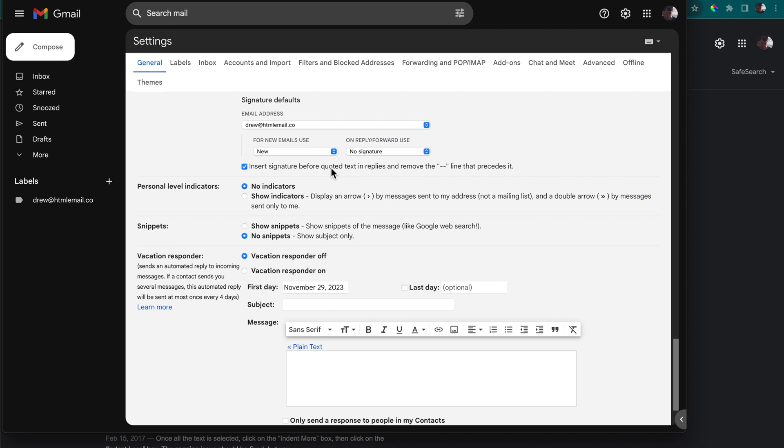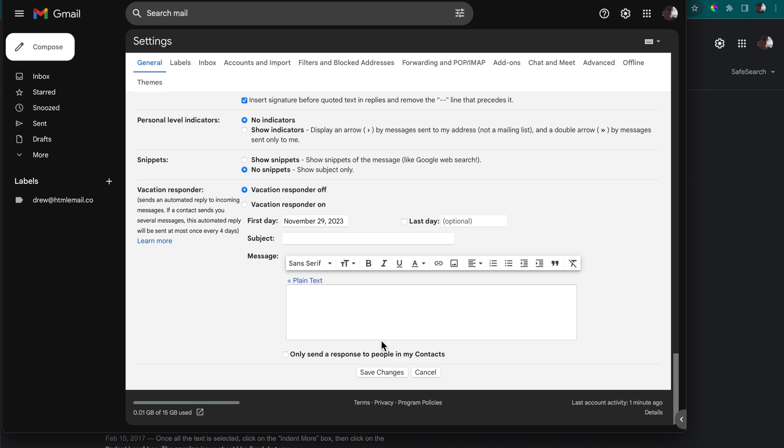Without this checked we should have two dashes that will appear and separate our signature from the body of our email. In this example though I'm going to leave it checked so we can go straight into seeing our email signature in the email body. The last step is just to select save changes.